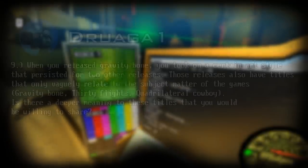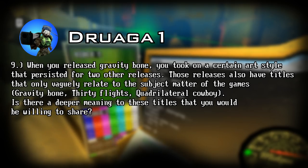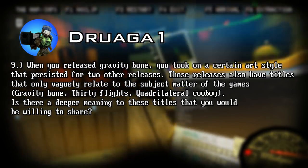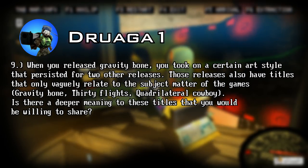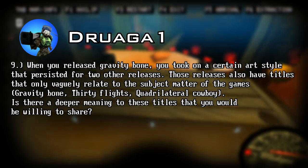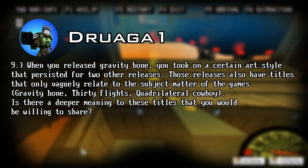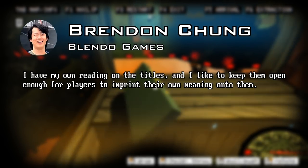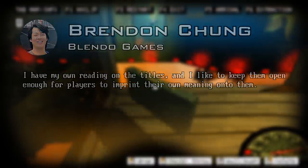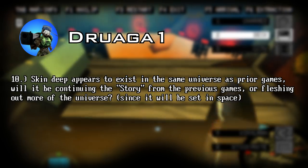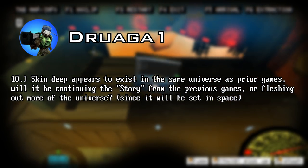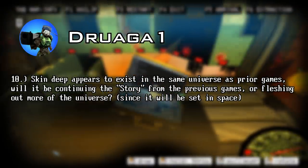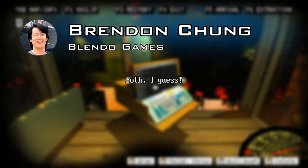Next question. When you released Gravity Bone, you took on a certain art style that persisted for two other releases. Those releases also have titles that only vaguely relate to their subject matter. Gravity Bone, Thirty Flights of Loving, Quadrilateral Cowboy. Is there a deeper meaning to these titles that you would be willing to share? He replies: I have my own reading on the titles, and I like to keep them open enough for players to imprint their own meaning onto them. Next question. Skin Deep appears to exist in the same universe as prior games. Will it be continuing the story from the previous games, or fleshing out more of the universe since it will be set in space? He replies: both, I guess.